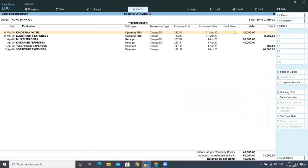We have posted the balance as per company books. Now we have to enter the bank dates to reconcile the account books with our bank statement. One by one we take each check number and reconcile the transaction with the date given in the bank statement. The first transaction in the bank statement is for check number 123456, which got cleared on 1st April.